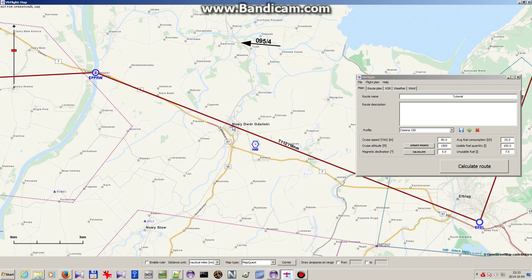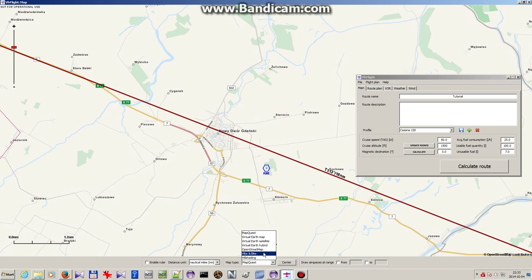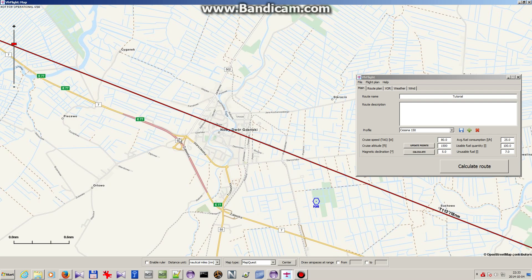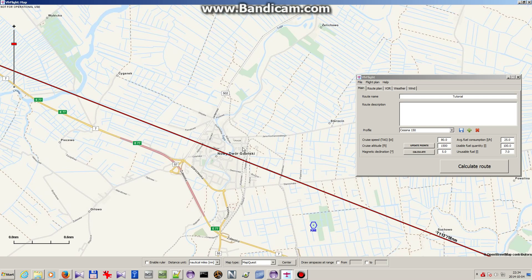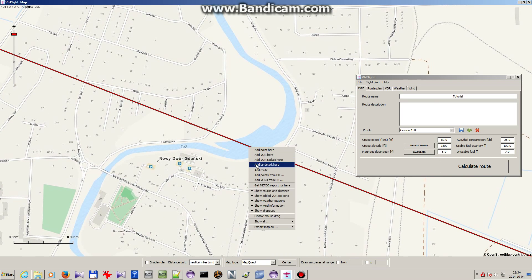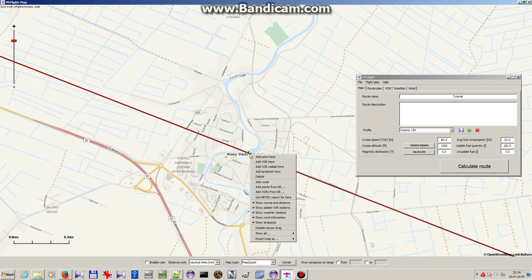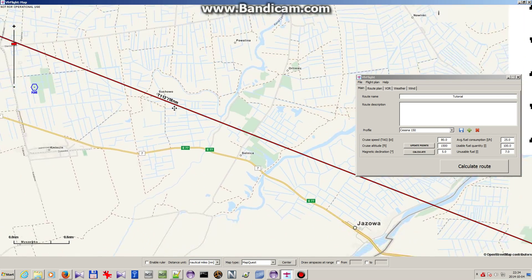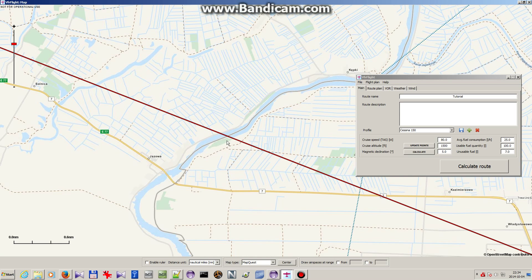For example, here we will be passing over the city Novodwór Gdański, and if we change the map to satellite view we can see that the city lies within fields, so it's easily spotted from the air. Using the ruler to find its size, we can see it has almost one and a half kilometer diameter. So we'll just put a landmark here — to be more precise, over the river. Just select 'add landmark' from the context menu.